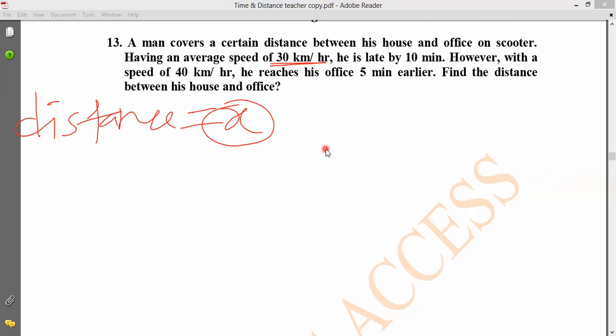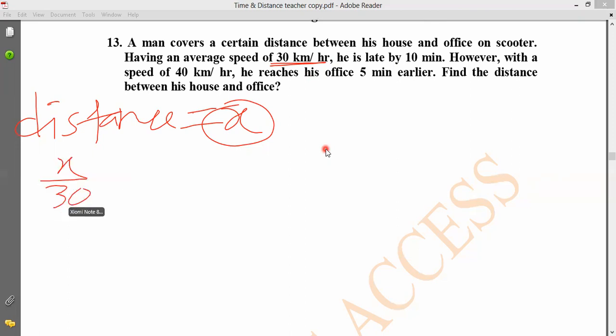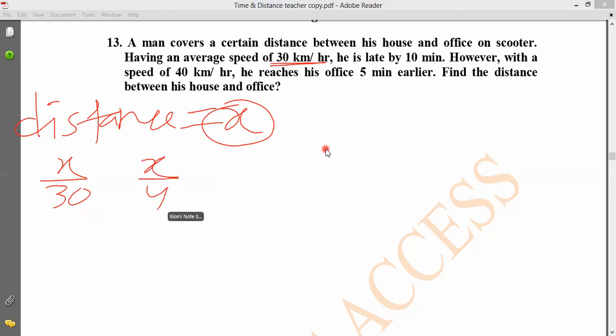The first step: time equals distance divided by speed. The distance is unknown, and we use speeds of 30 and 40 km per hour. The time difference between these two cases equals 15 minutes.